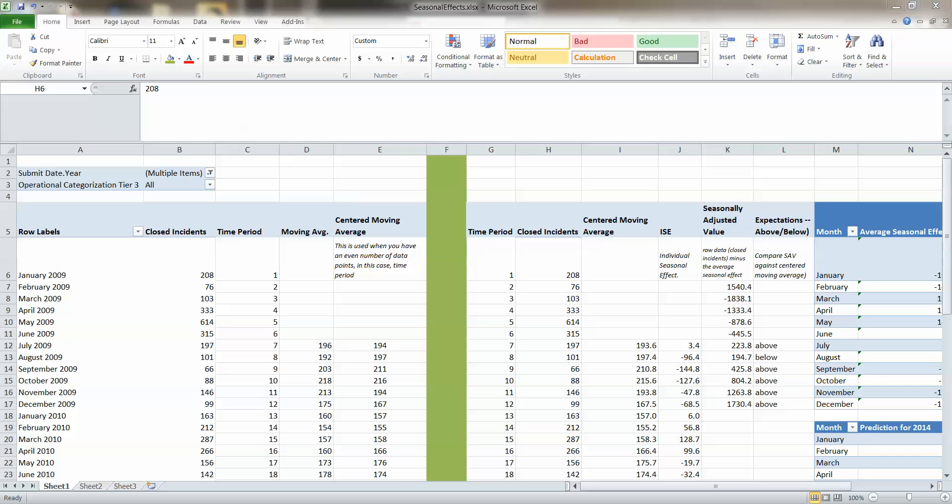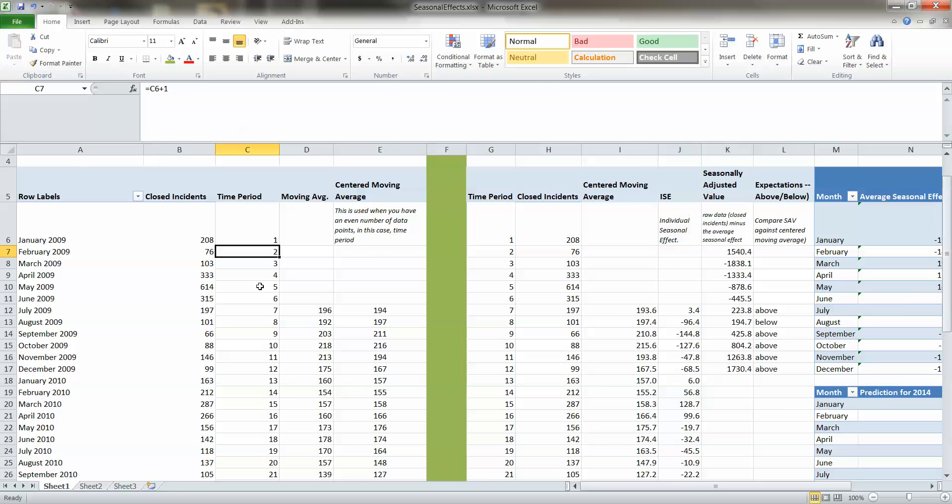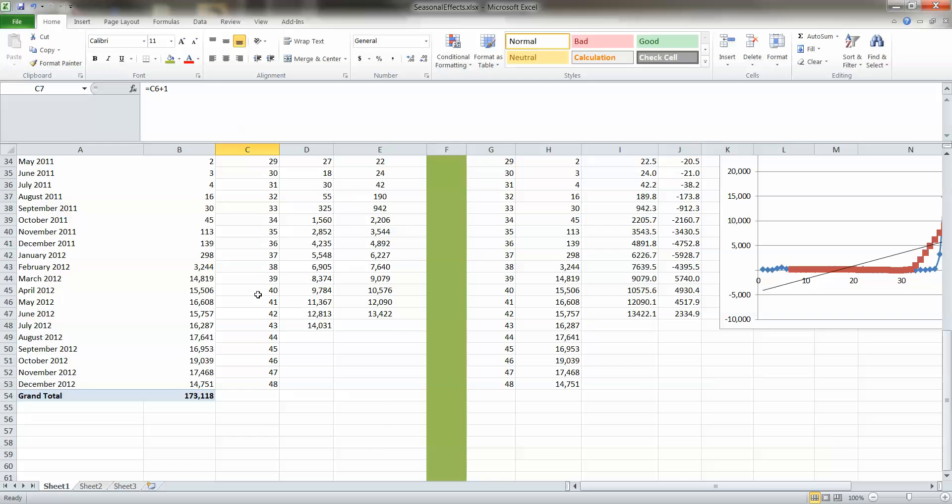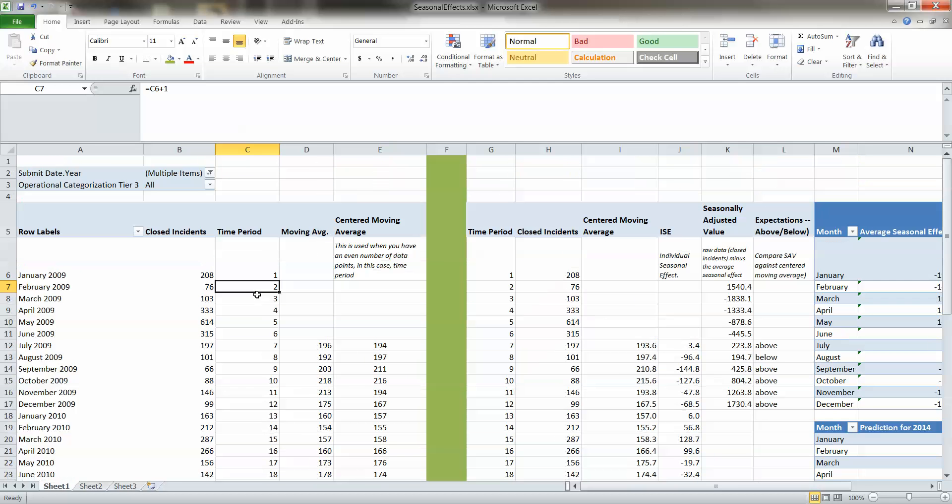One of the reasons why we prefer long data to big data is because the more data you have over the longer time period, the greater predictability that you have. That's not to say you have certainty. You never do with the data.